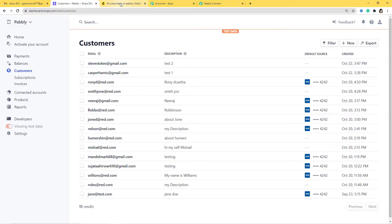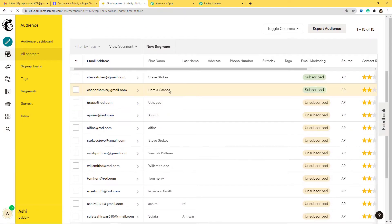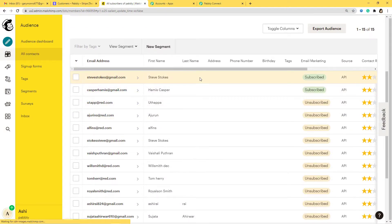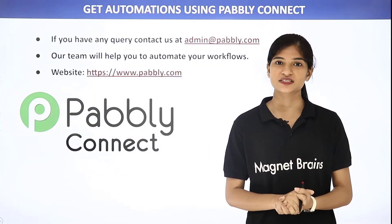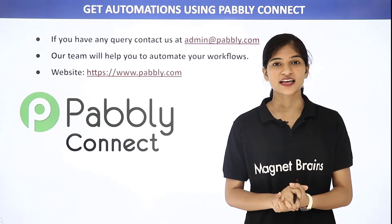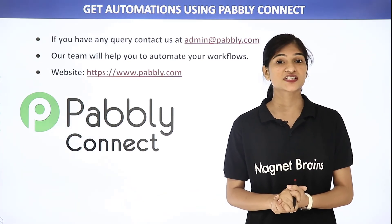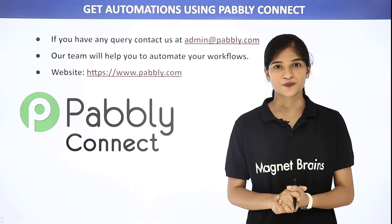Now let's go to Mailchimp and see if it has captured the data. I'll come to Mailchimp and refresh. Yes — after Hamis Casper we now have Steve Stokes. Our integration has turned out to be successful. The data went from Stripe to Pabbly Connect and then from Pabbly Connect to Mailchimp. Every time a new customer is added in Stripe, it will automatically add them as a subscriber in Mailchimp. Not just these two applications — you can integrate any software using Pabbly Connect. If you have any queries, contact us at admin@pabbly.com or visit www.pabbly.com. Thank you.